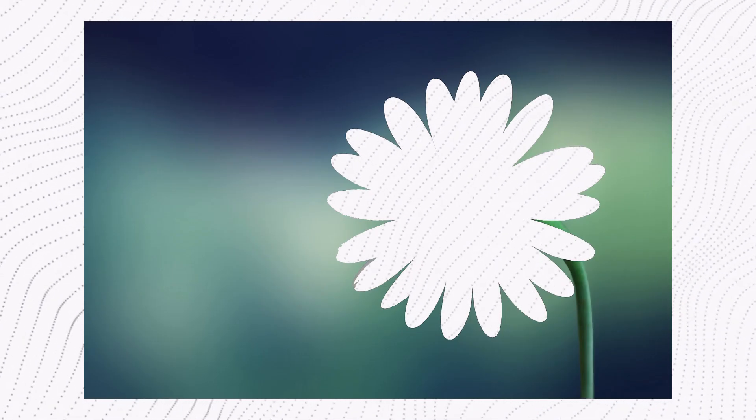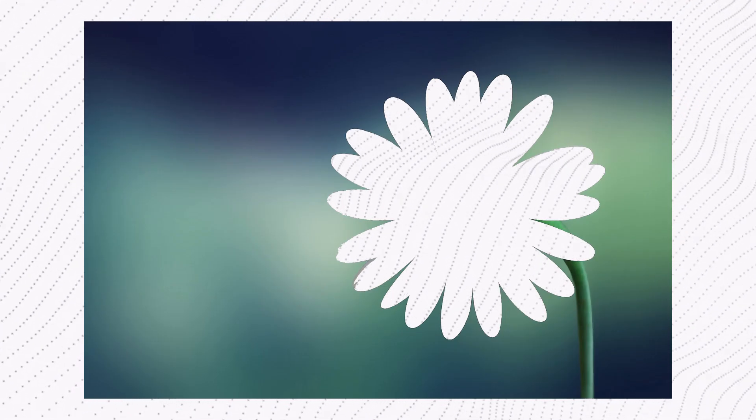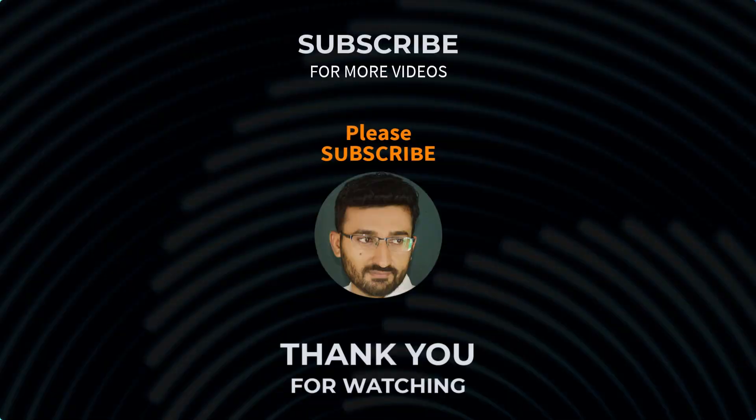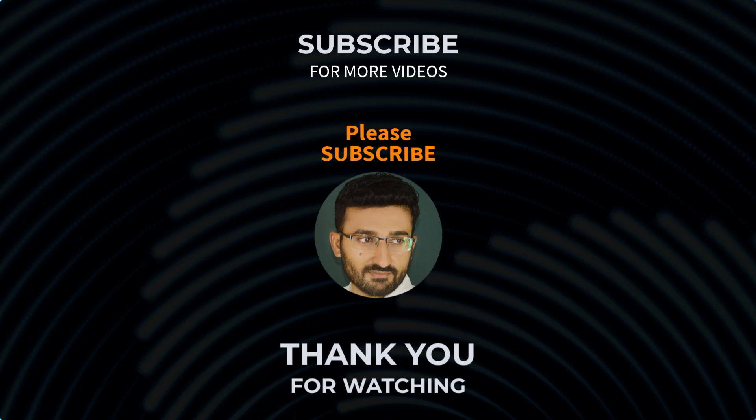So I hope you have learned how to erase part of an image in Adobe Photoshop. Don't forget to subscribe the channel for more upcoming videos like this. That's all for today, see you in the next video.